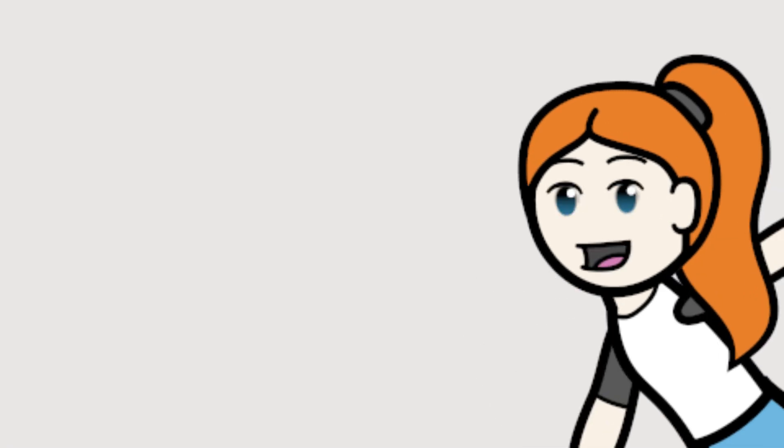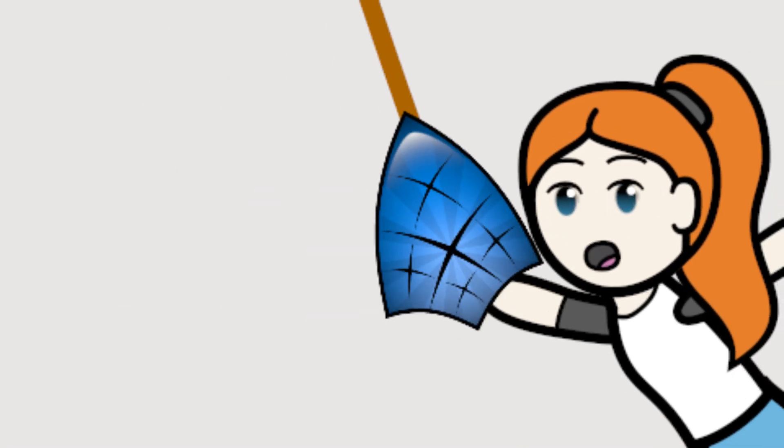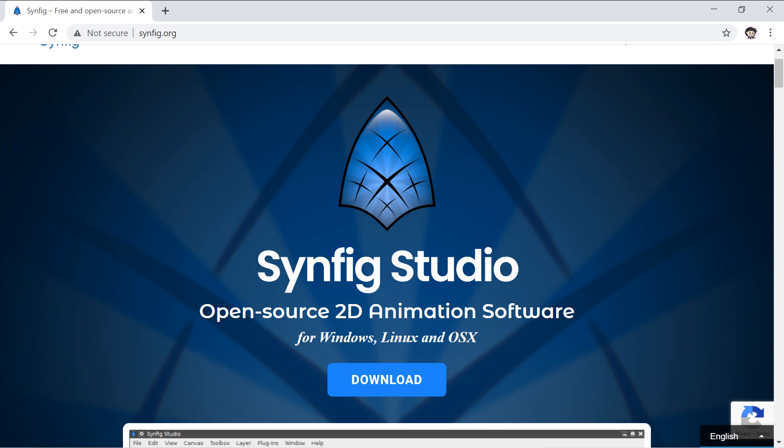Hello, my name is TurtleArmyJess and welcome back to another animation tutorial. Just a reminder, I'm using Synfig Studio, a free 2D vector animation program.